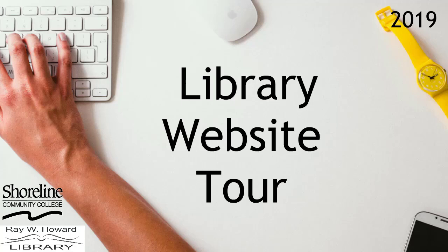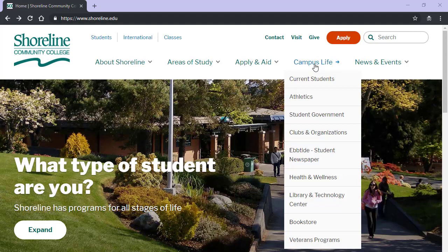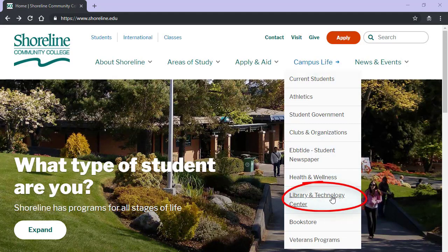Hello and welcome to the video tour of Shoreline's library homepage. Find the library's website at shoreline.edu under Campus Life, Library Technology Center.